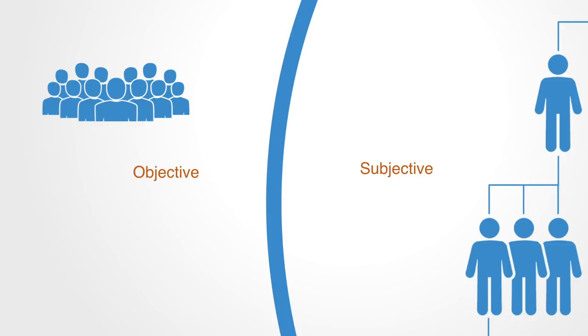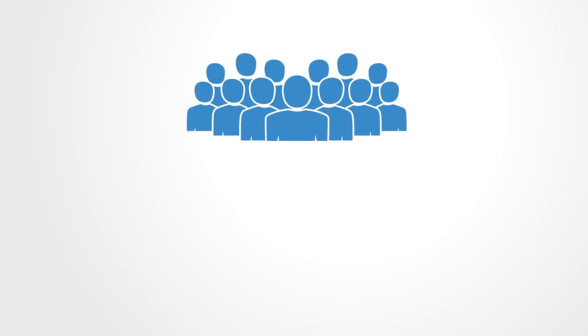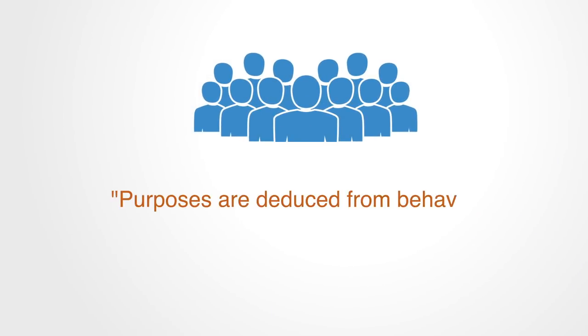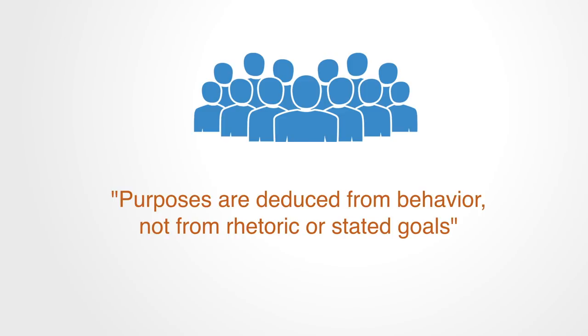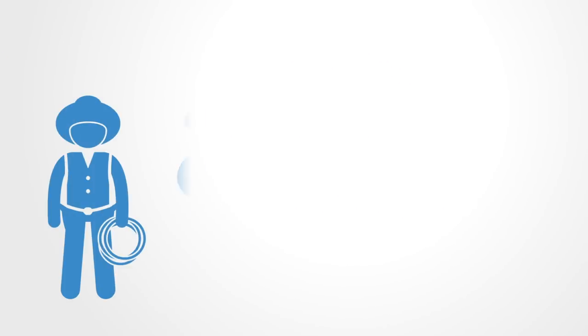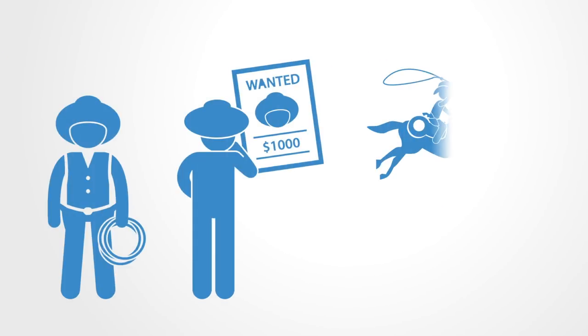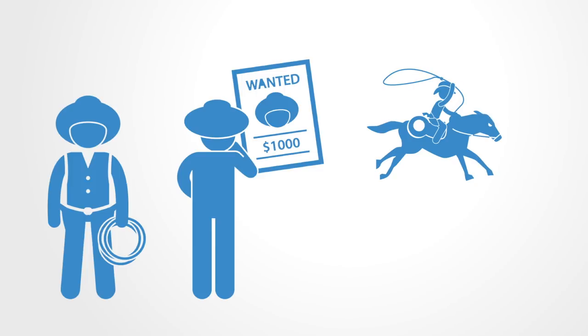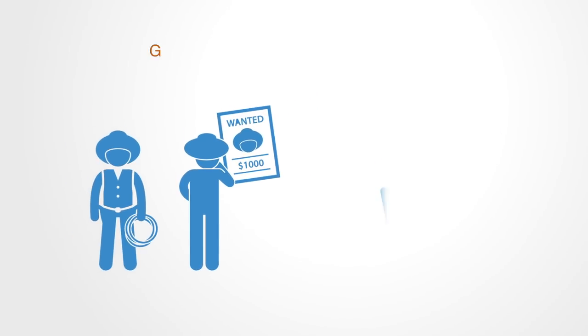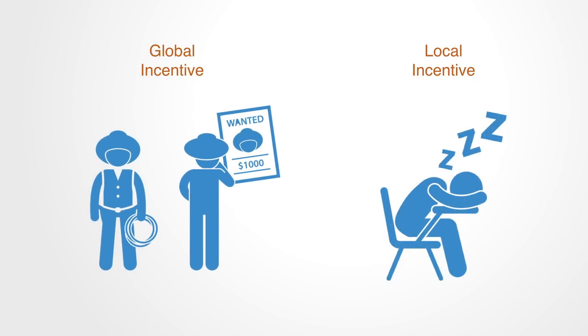Donella Meadows states it clearly when she says, purposes are deduced from behavior, not from rhetoric or stated goals. Changing the incentives of agents is a hugely powerful leverage point. But what really matters are local, subjective incentives, not necessarily global objective incentive systems. One has to keep in mind the difference or one's interventions can easily become distorted, as captured in the term cobra effect.